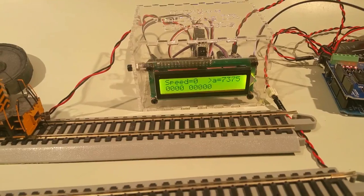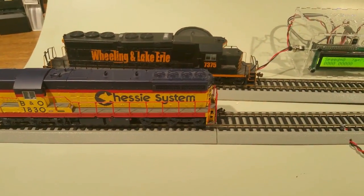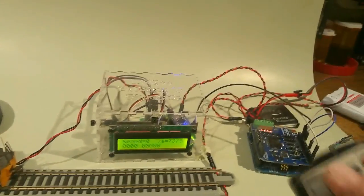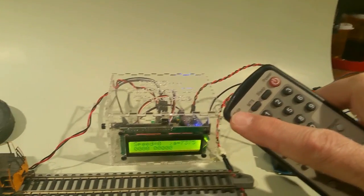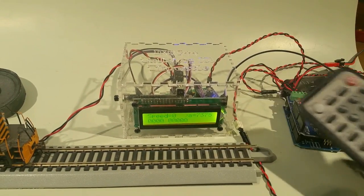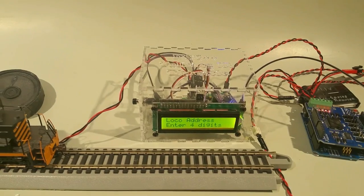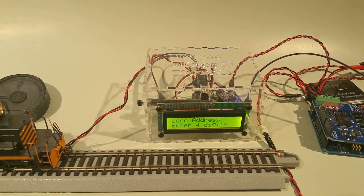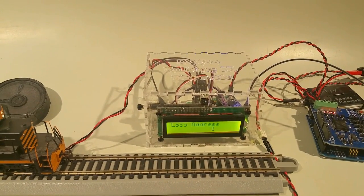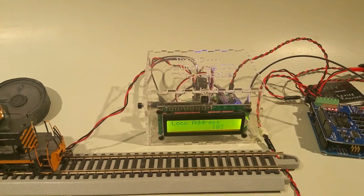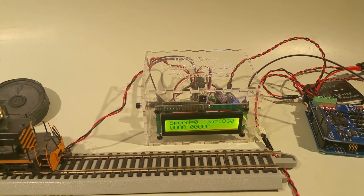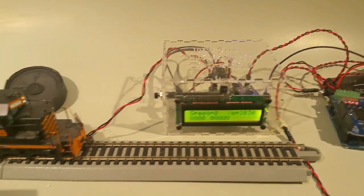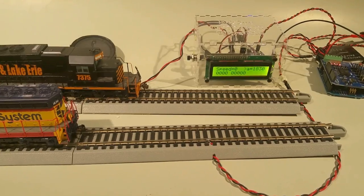Now if we want to operate the other locomotive which happens to be number one, eight, three, zero. I press the mute button on the remote. Set loco ID. And now I can type in one, eight, one, eight, three, three, zero. Now I have control of the other locomotive.